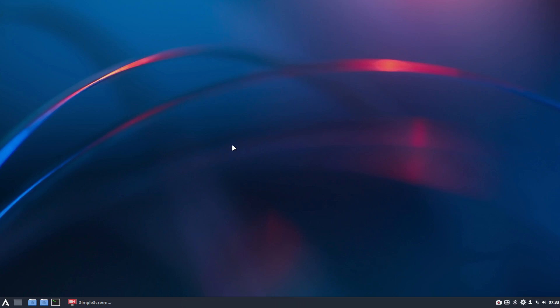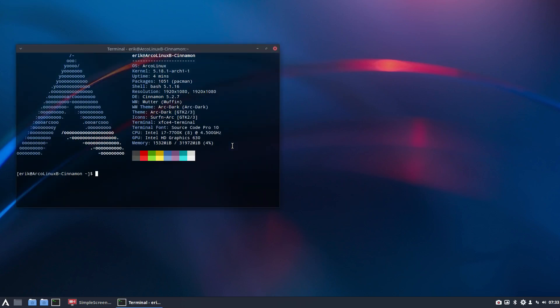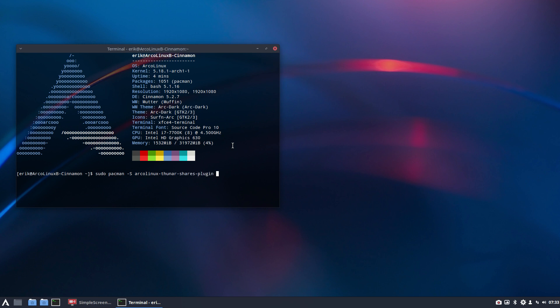Hi guys, welcome. This is now Cinnamon. I just made a video that we have now three packages on our repo to make shares possible. So sudo pacman -S arcolinux-thunar-shares-plugin was there, has been there, and will be there. There is a new guy, arcolinux-caja, for the Caja file manager.